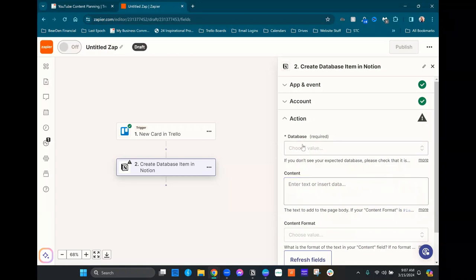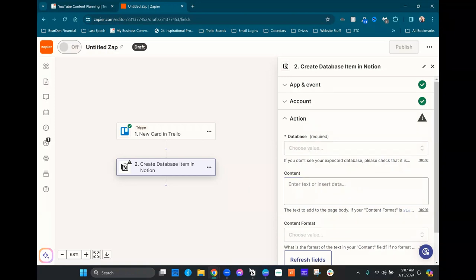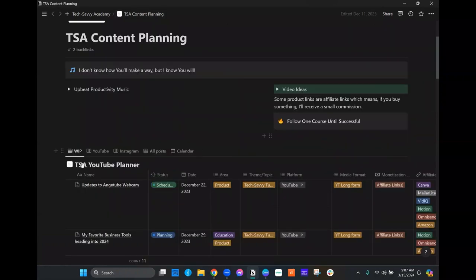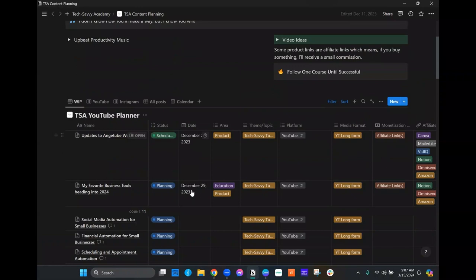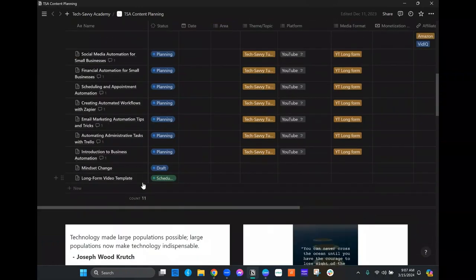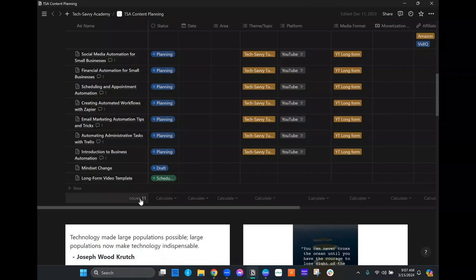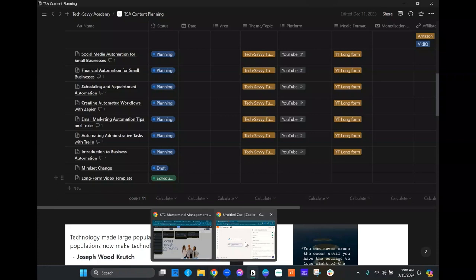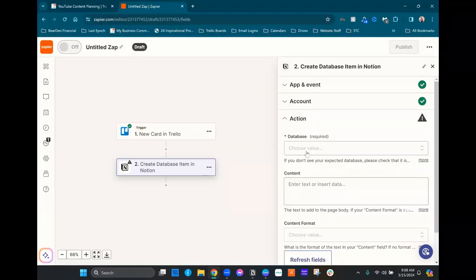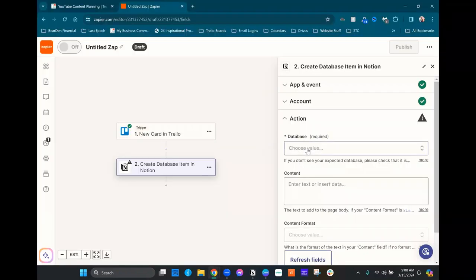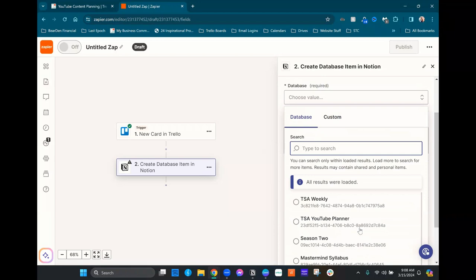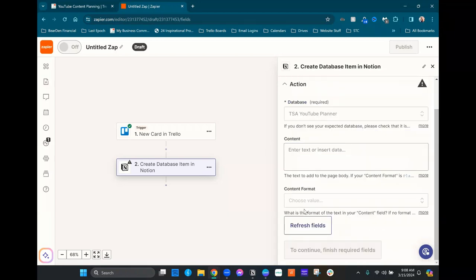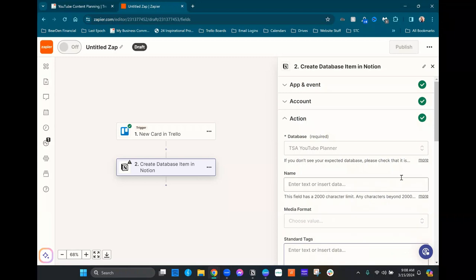And then here's where we need to choose the right database. So you can see here, while the board is called TSA Content Planning, the database is the TSA YouTube Planner. And just to show you real quick how many records are already here, we have 11 here. So when we finish this transfer, you'll see this number is gonna go way up. So let's go back to Zapier, we're gonna choose our database. And then we're gonna go ahead and refresh fields because I'm not seeing all the fields that we're expecting to see here. There we go.